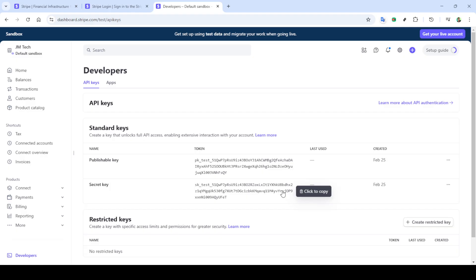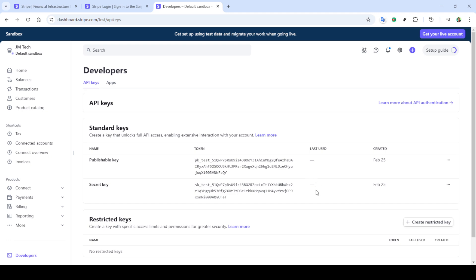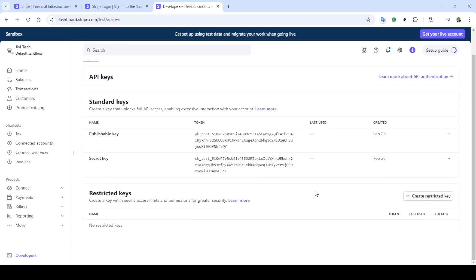And there you have it. You've successfully located and copied your test and live API keys from your Stripe account. By following these steps, you've ensured your application is set to securely connect with Stripe. Thanks for watching and don't hesitate to revisit this video if you need a refresher.